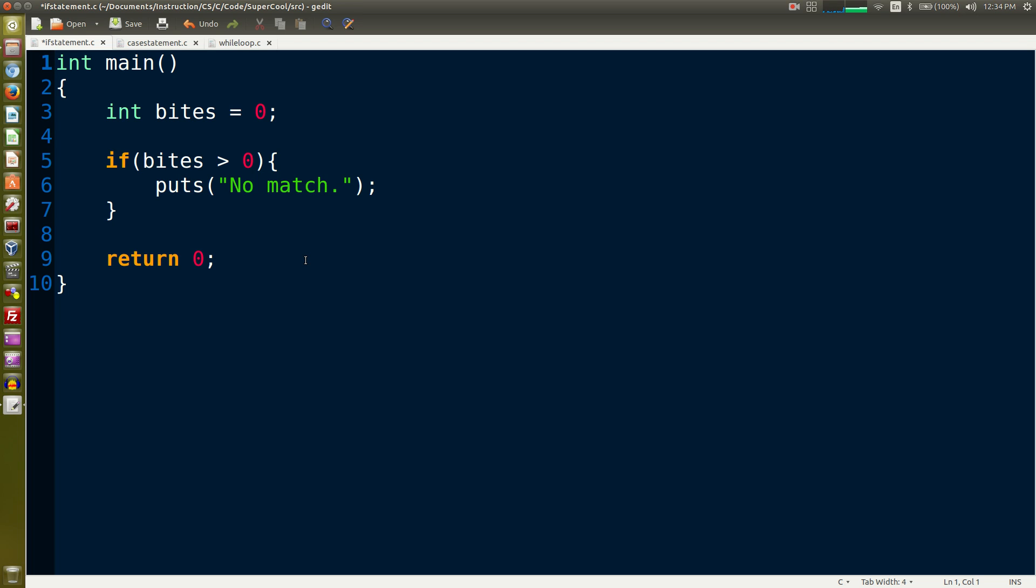We're going to go ahead and cover what an if statement is. In terms of C, the most simple if statement that we can really have that's kind of meaningful.